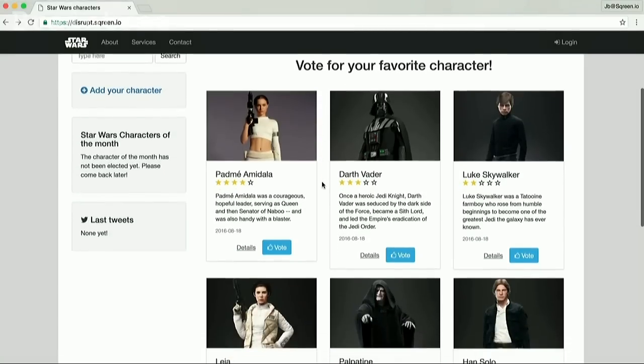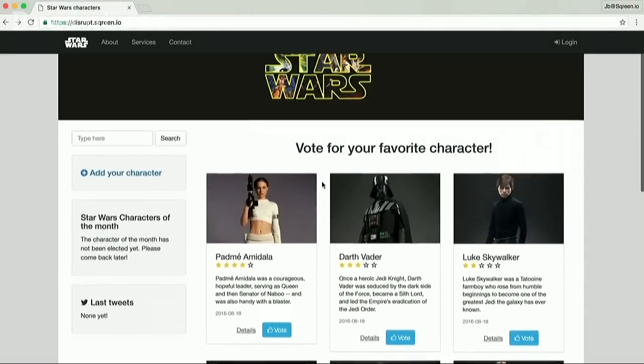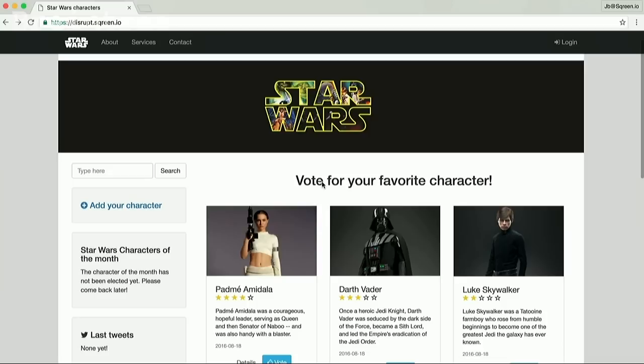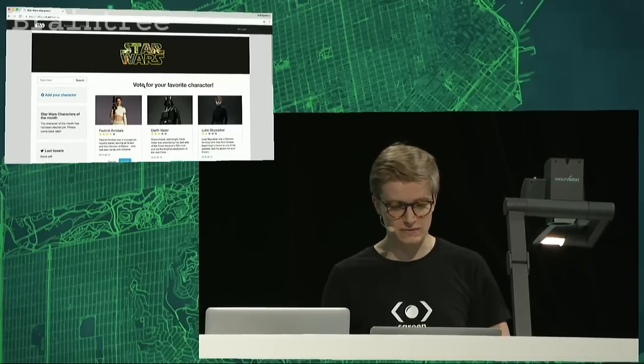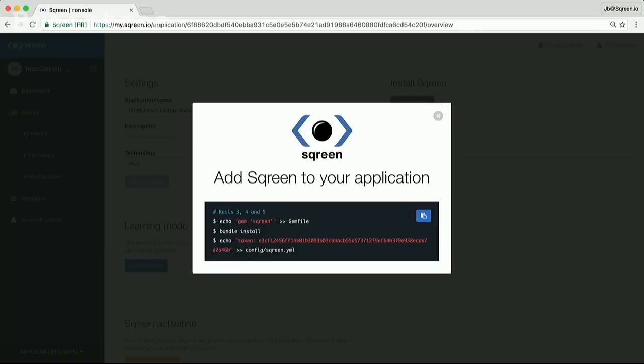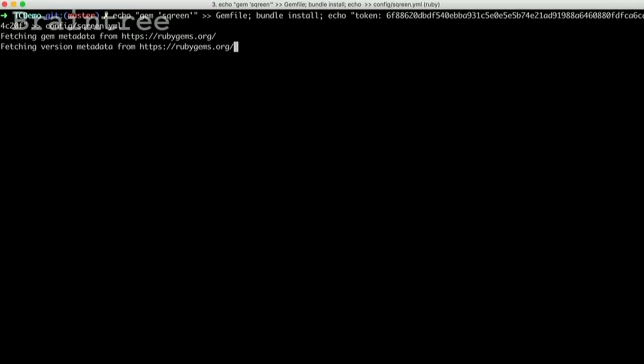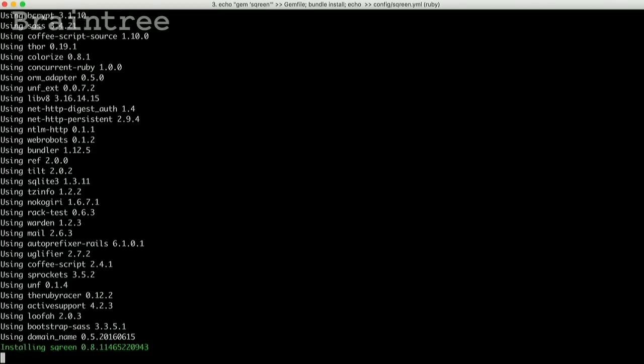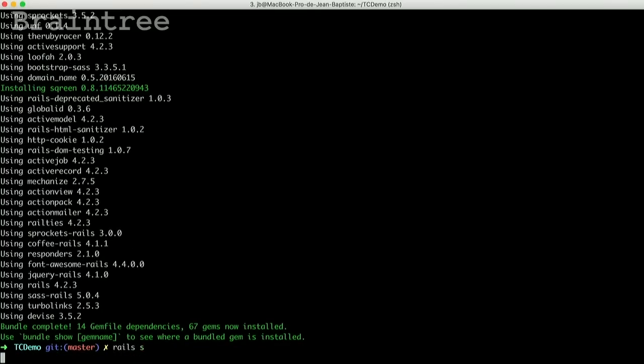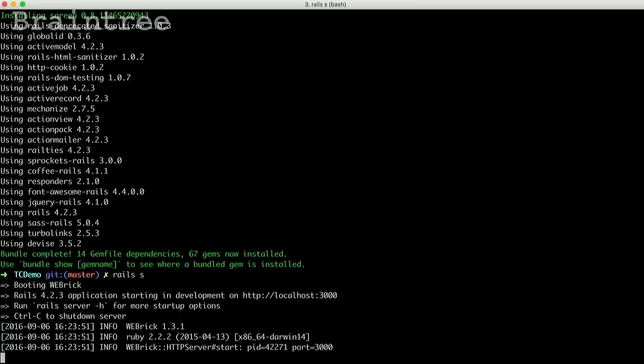We've made it so simple. Let's do a quick demo with Paul. We have here a standard Rails application. Like most web apps, it has vulnerabilities. Let me go ahead and protect it with Screen — it only takes three commands. We just copy them from the interface right here and paste them in the terminal, because installing Screen is not different from installing any other dependency in your application. There we go. It really is that simple.